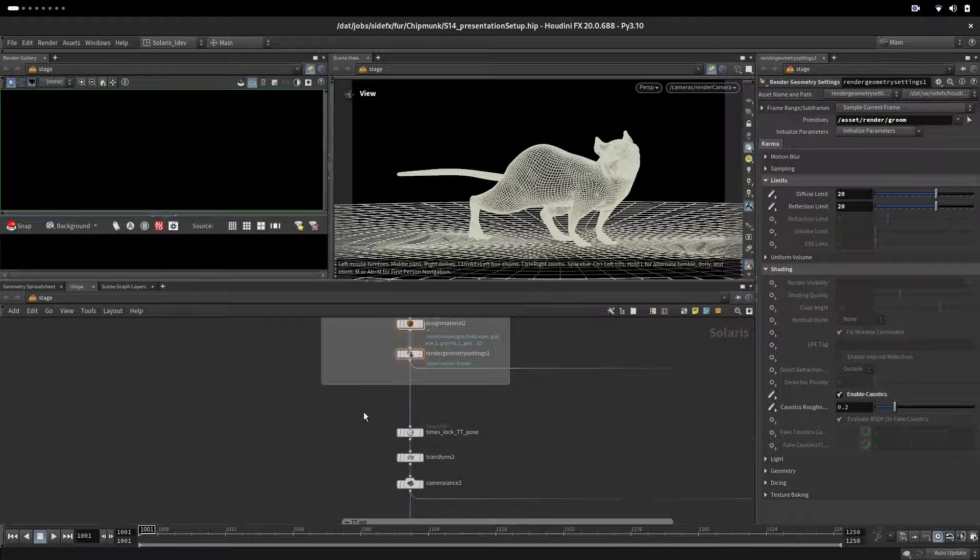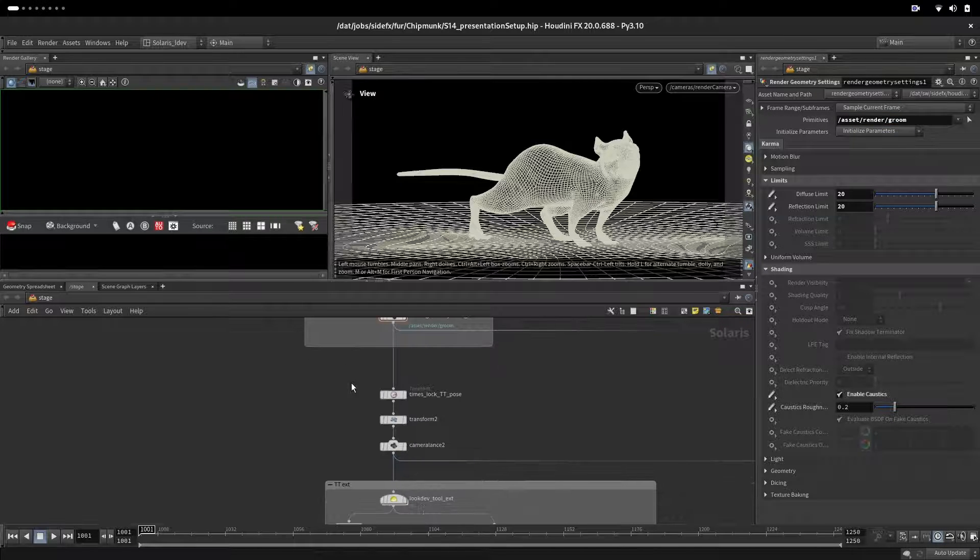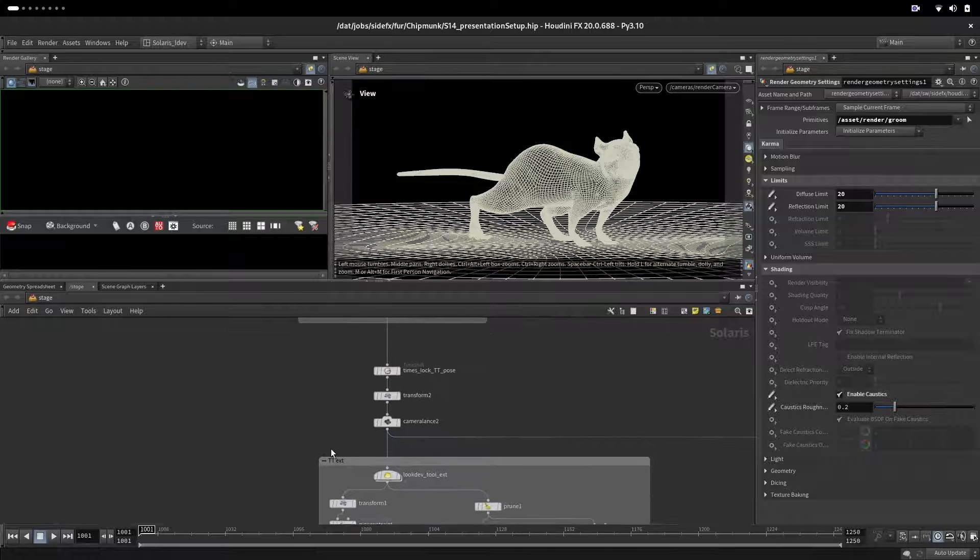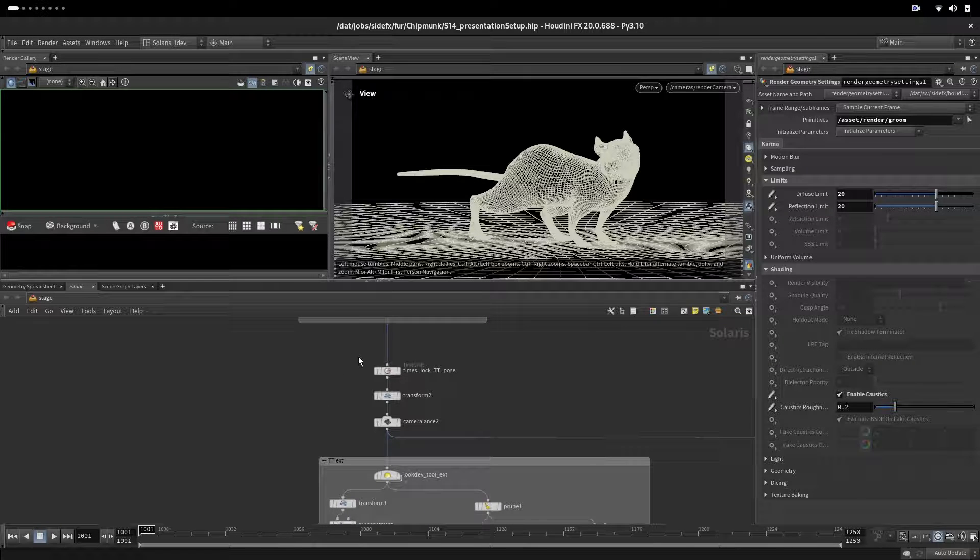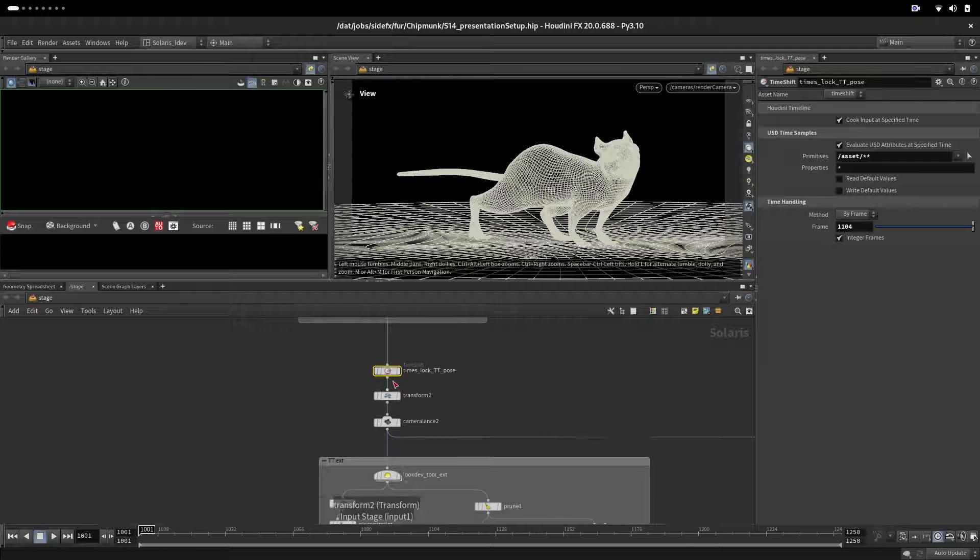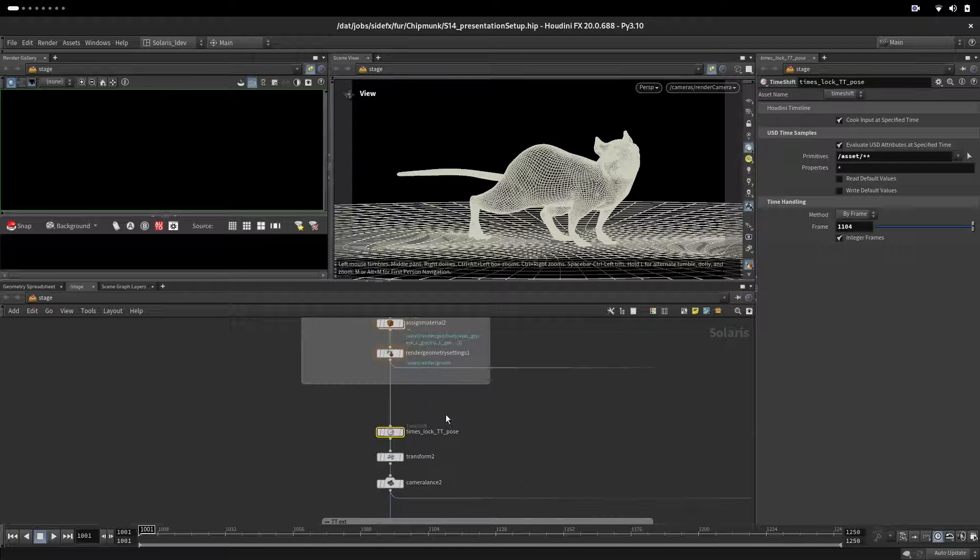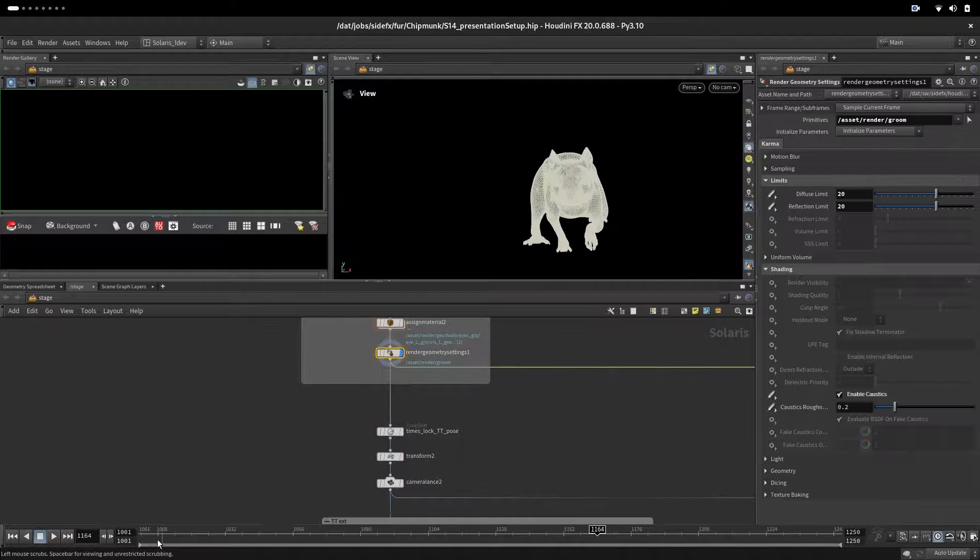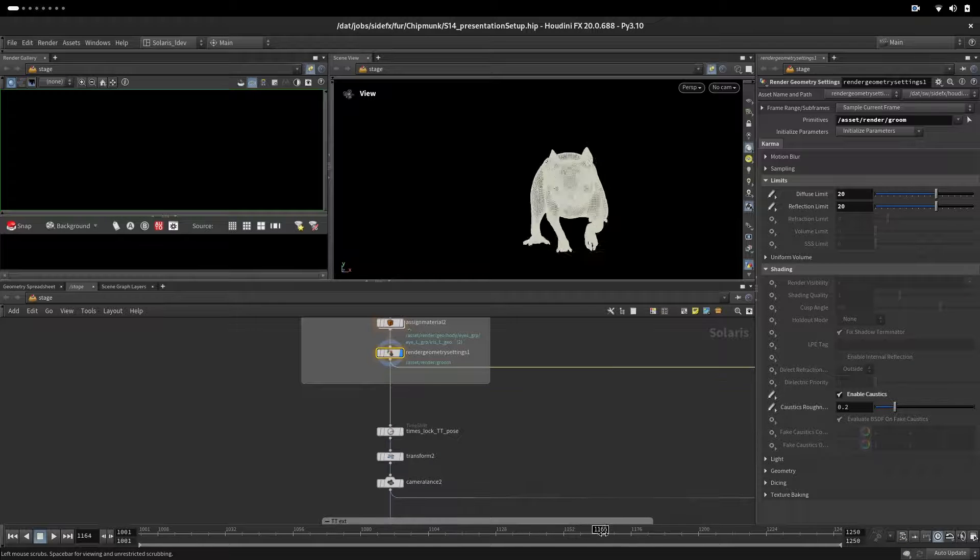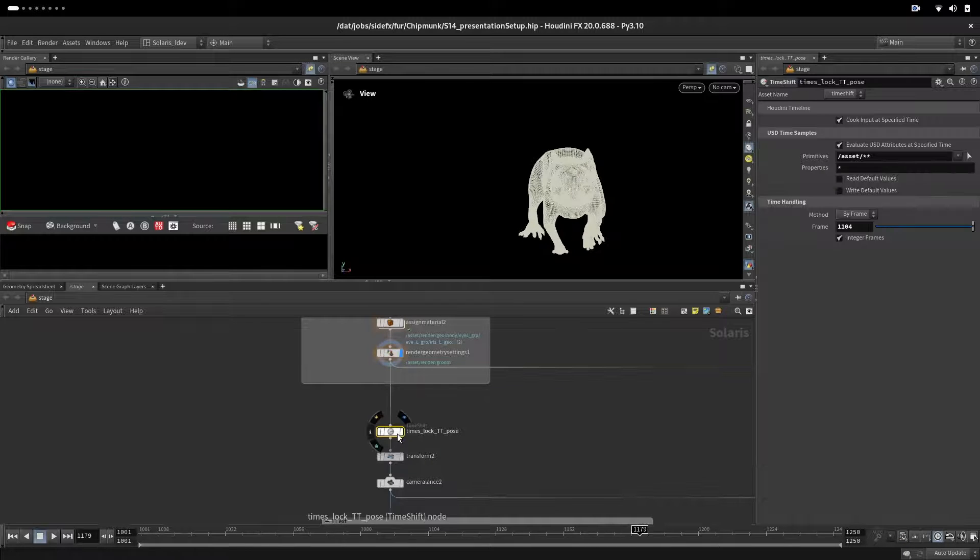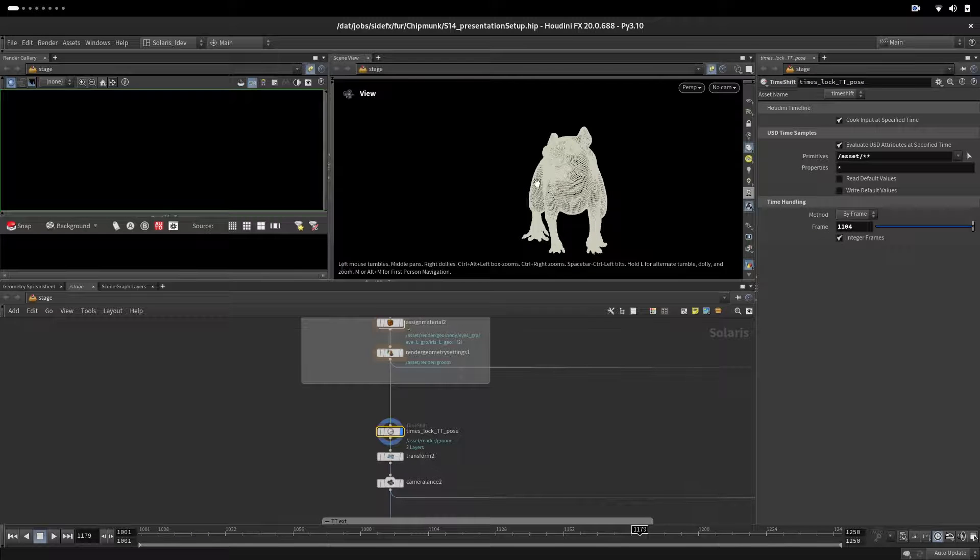The next thing we will do is set up a turntable for our exterior render. Here we are setting up a time where we are freezing our character. We will have a full character animation around 170 frames.